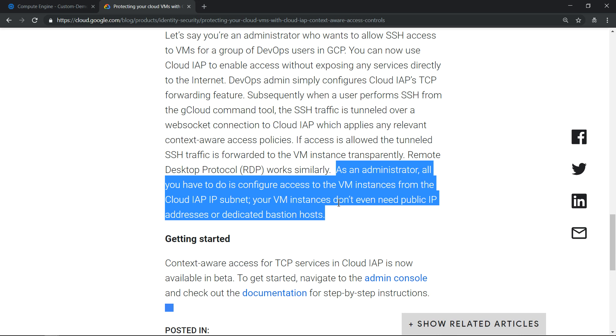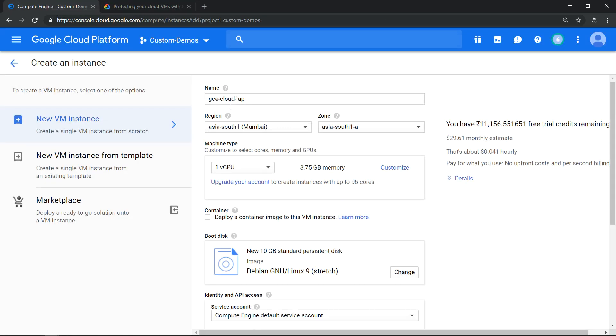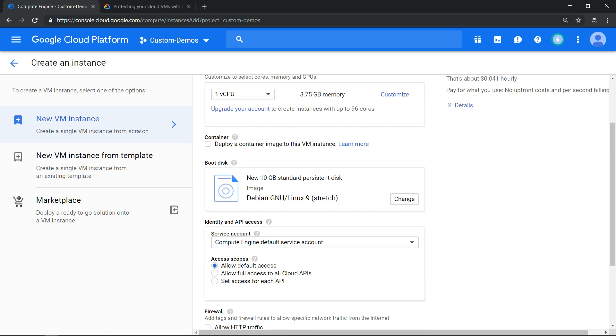Let's create a compute engine with the name gc-cloud-iap and make sure this virtual machine does not have an external IP address.